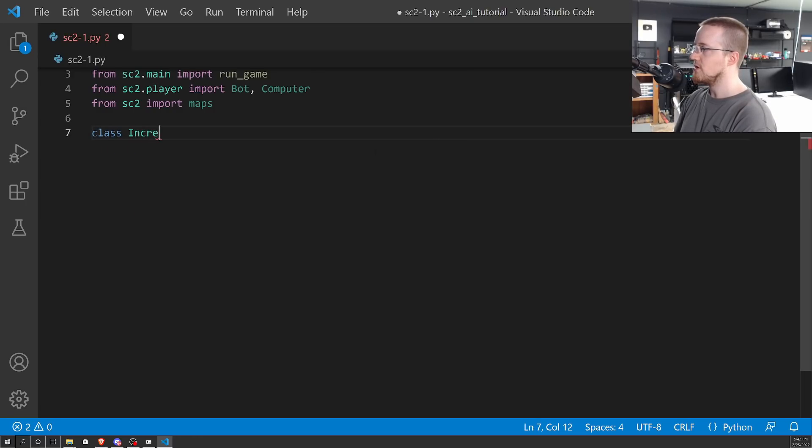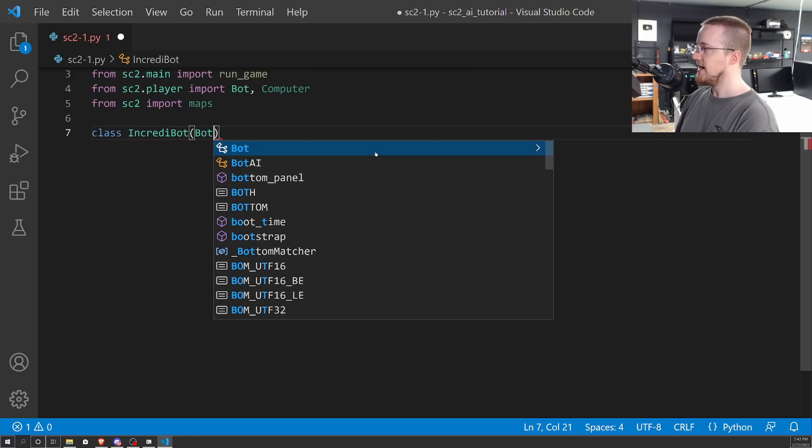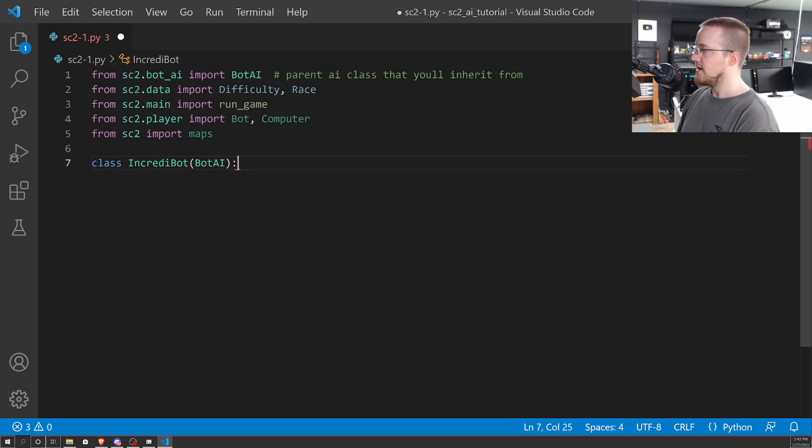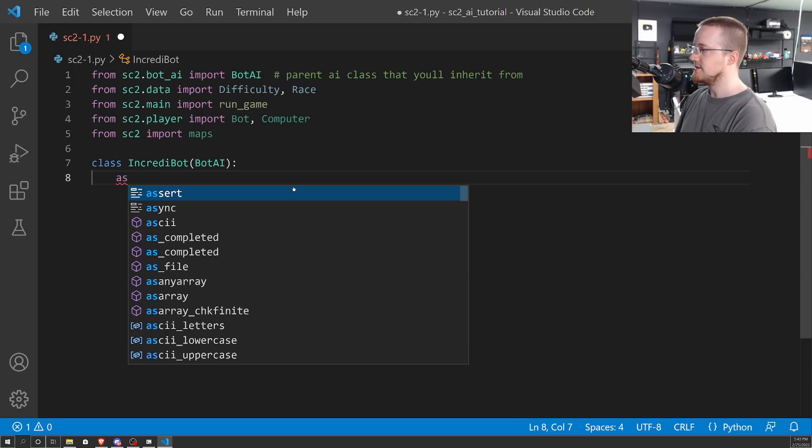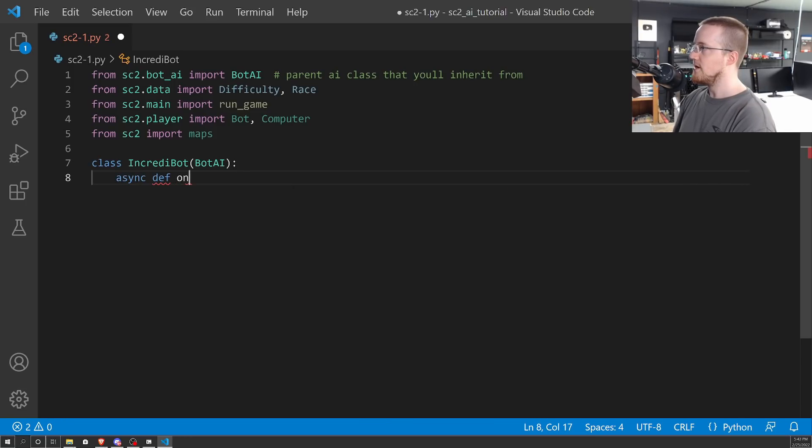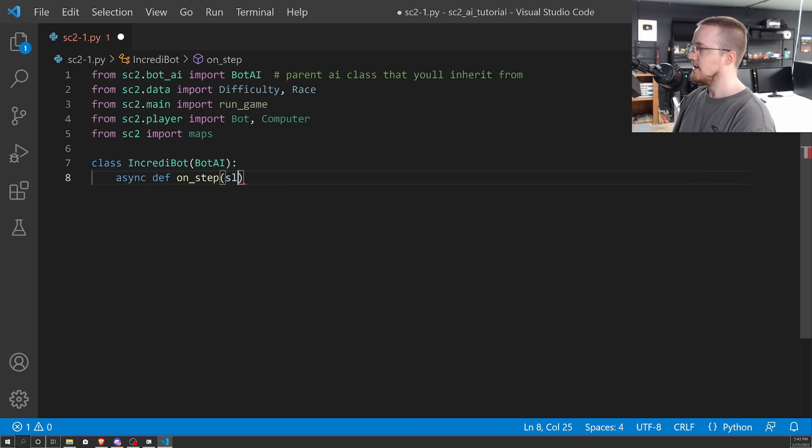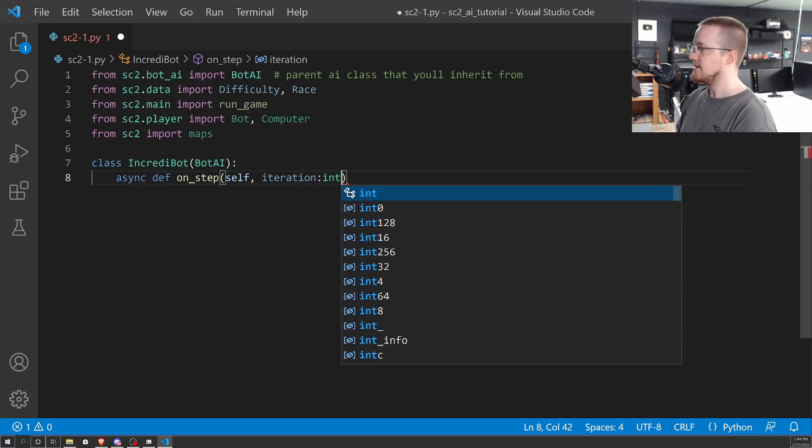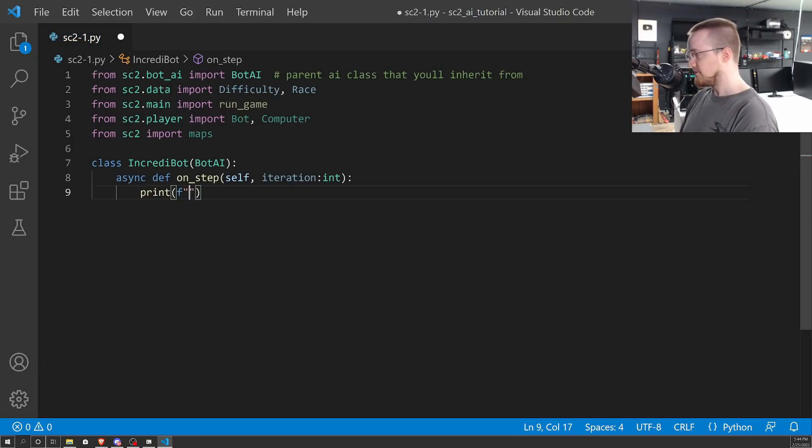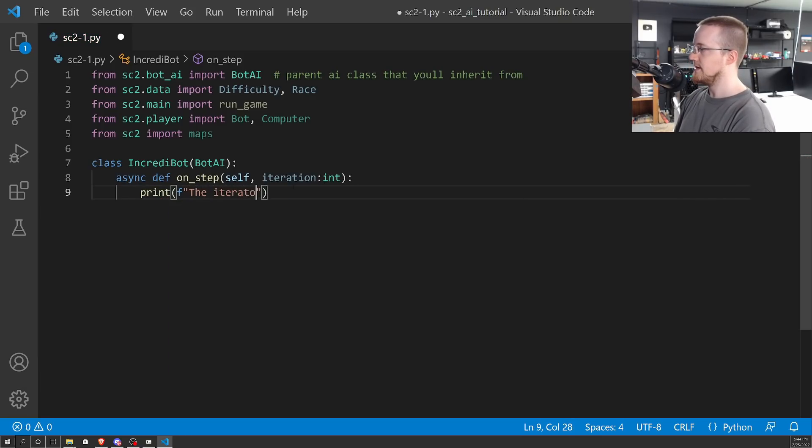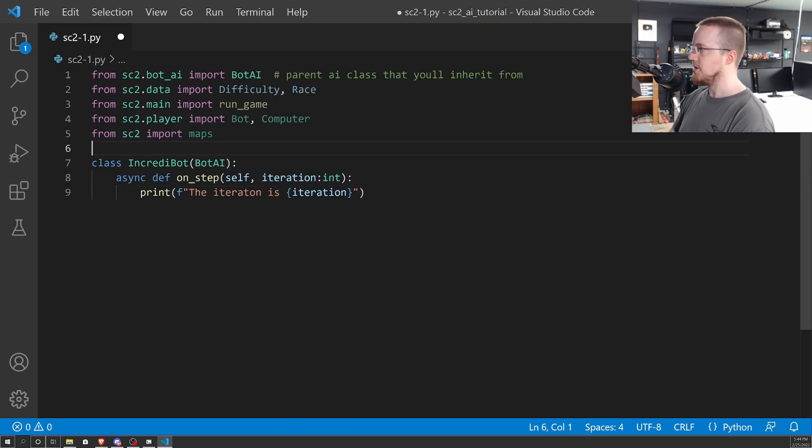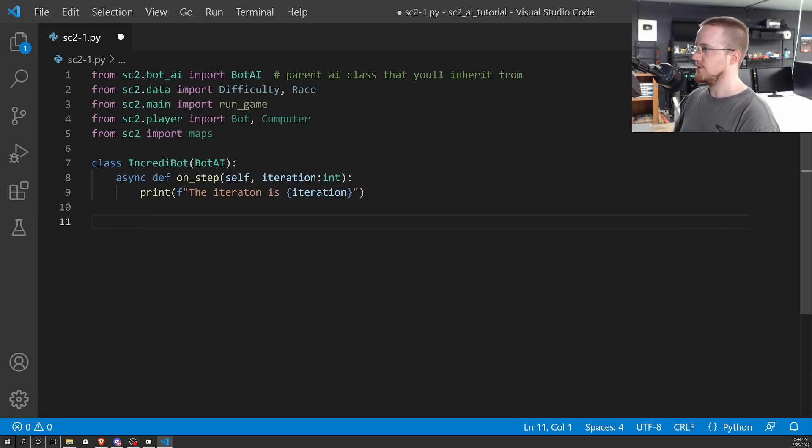Now we're ready to actually build our bot. We'll call it Incredibot, and it is going to inherit from that BotAI that we imported up here. So in Incredibot, we'll start really basically. Async define on_step self, and then what iteration are we at, that should be an integer. And then we're just going to print a simple F string: the iteration is, and we'll do iteration. That should be good.